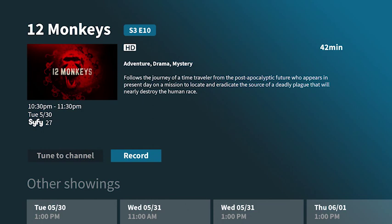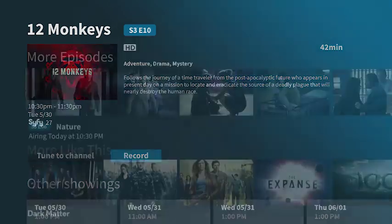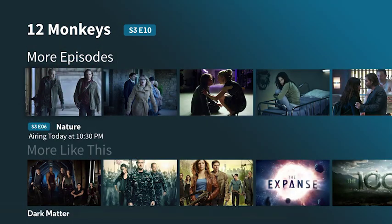You'll see a short description of the program, an episode name and rating. If there are more episodes, it will show you that too. If there are other programs that are similar, you'll have an option to find more like this.